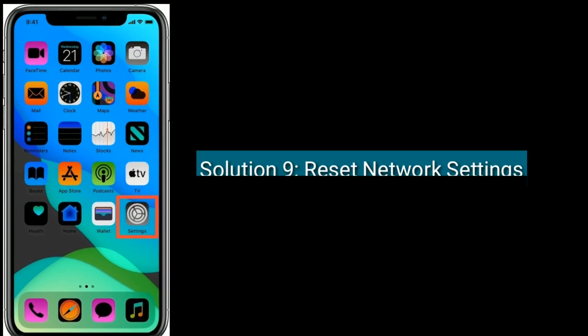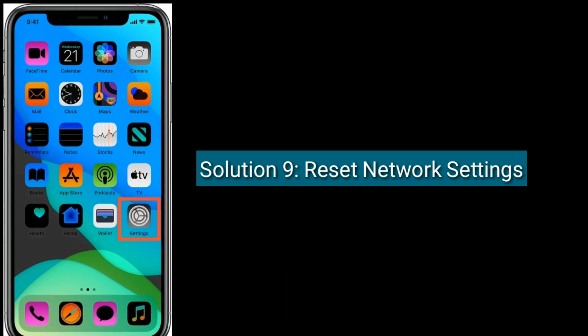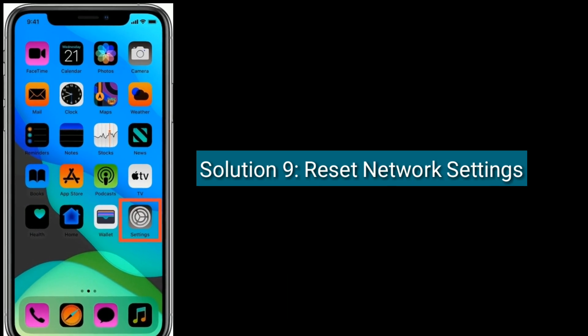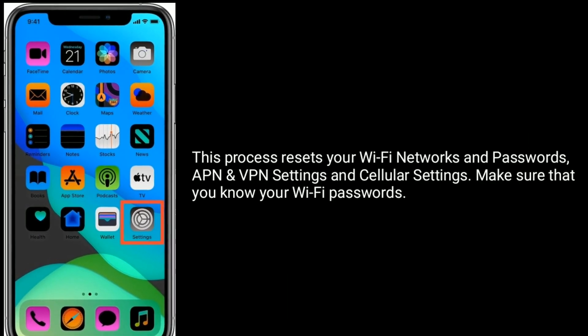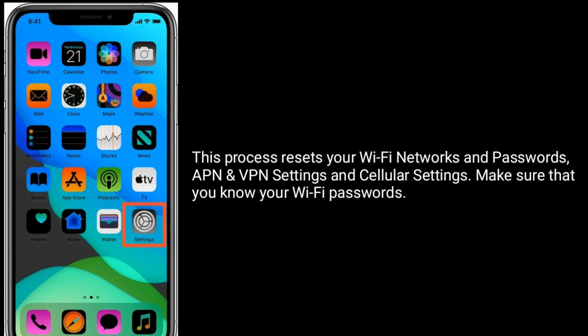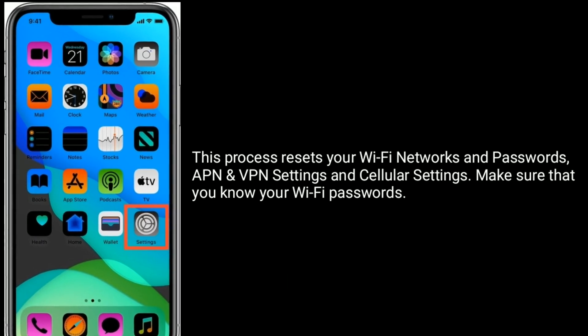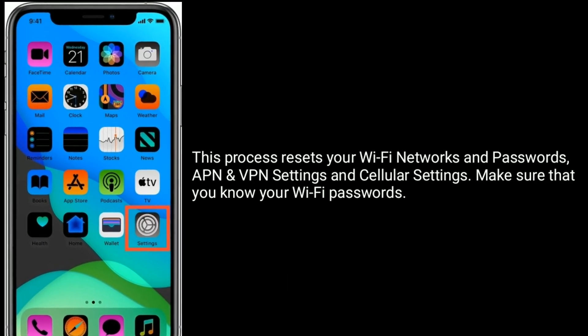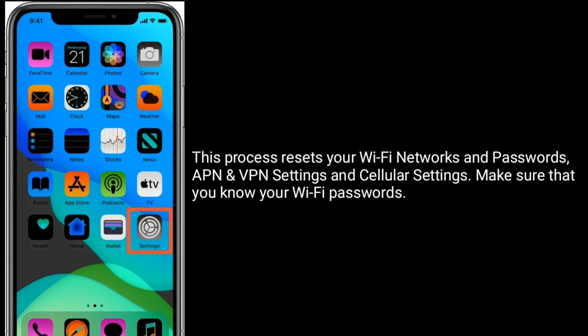Solution 9 is reset network settings. This process resets your Wi-Fi networks and passwords, APN and VPN settings, and cellular settings. Make sure that you know your Wi-Fi passwords.